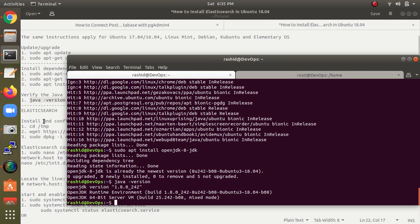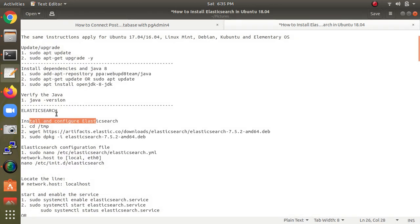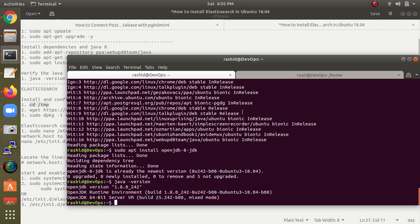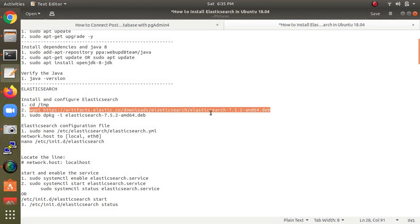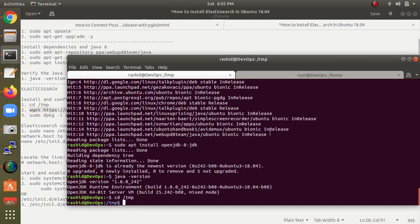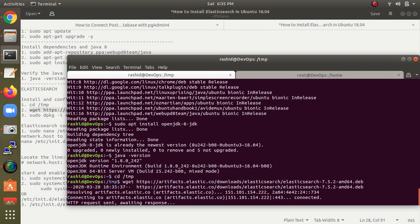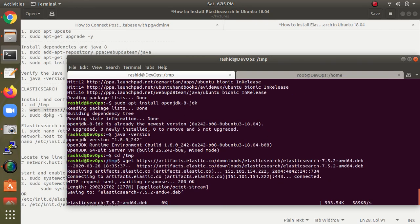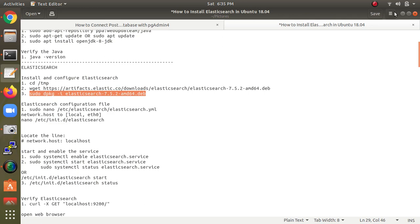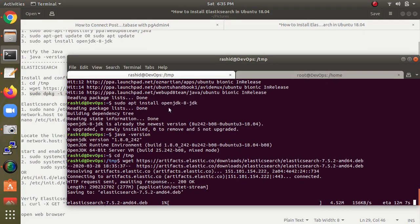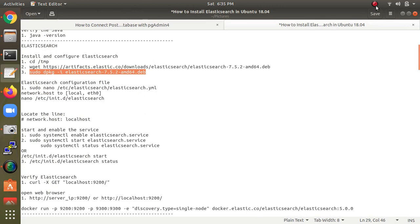Now you can see Java has been installed. Now for installing Elasticsearch, I am going to the temporary directory folder. This is the latest version — Elasticsearch 7.5.2 from the official website. It's 277 MB in size. After downloading, use dpkg to extract and install it.